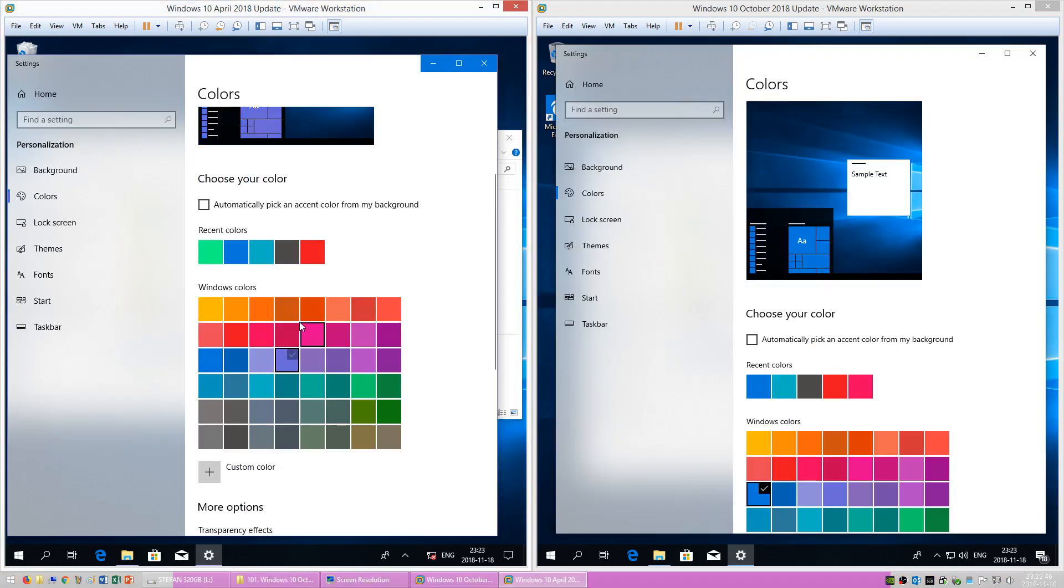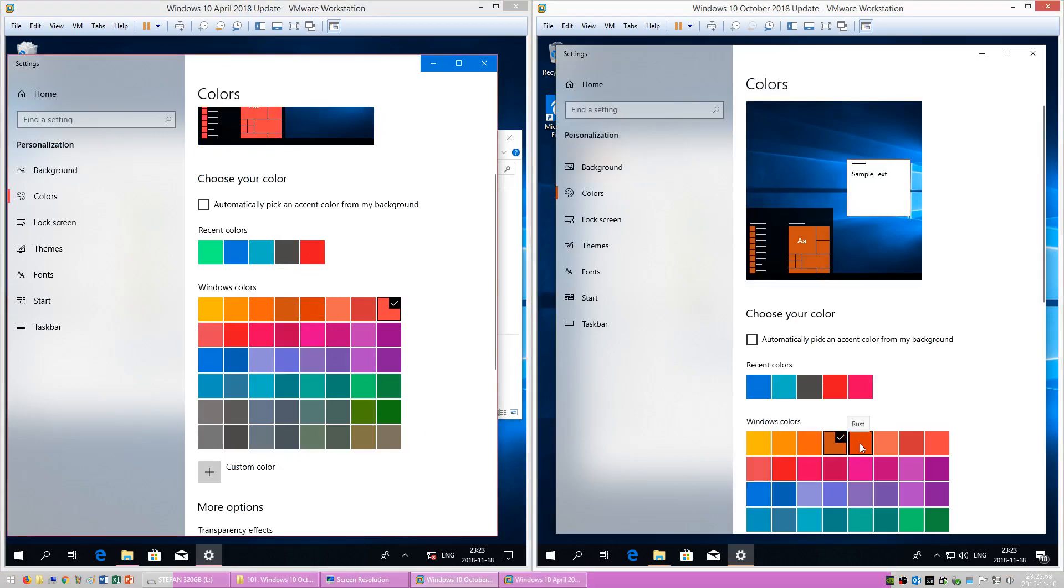In Windows 10 April 2018 Update the window border is the accent color. In Windows 10 October 2018 Update the window border is gray.